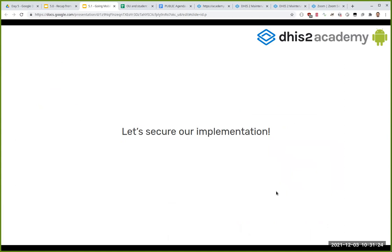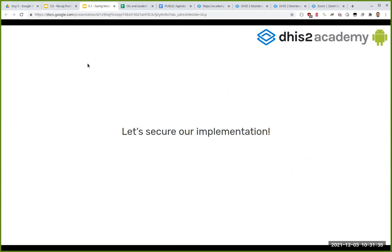The quiz answers are included later in the slides — if you want to go through it, it's a nice activity. Now let's move to the exercise to secure our implementation, which I'll share now.